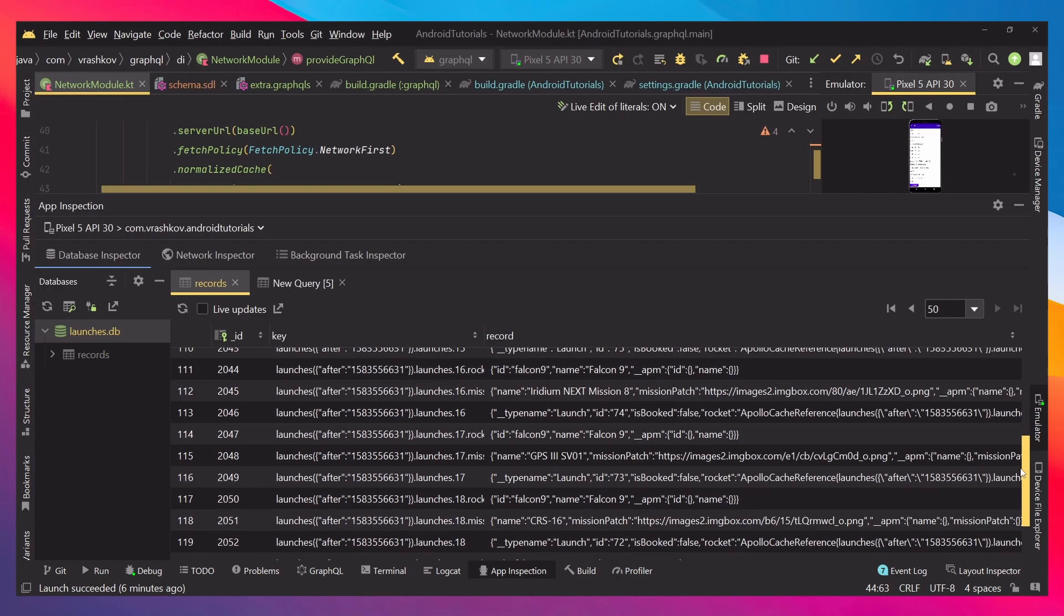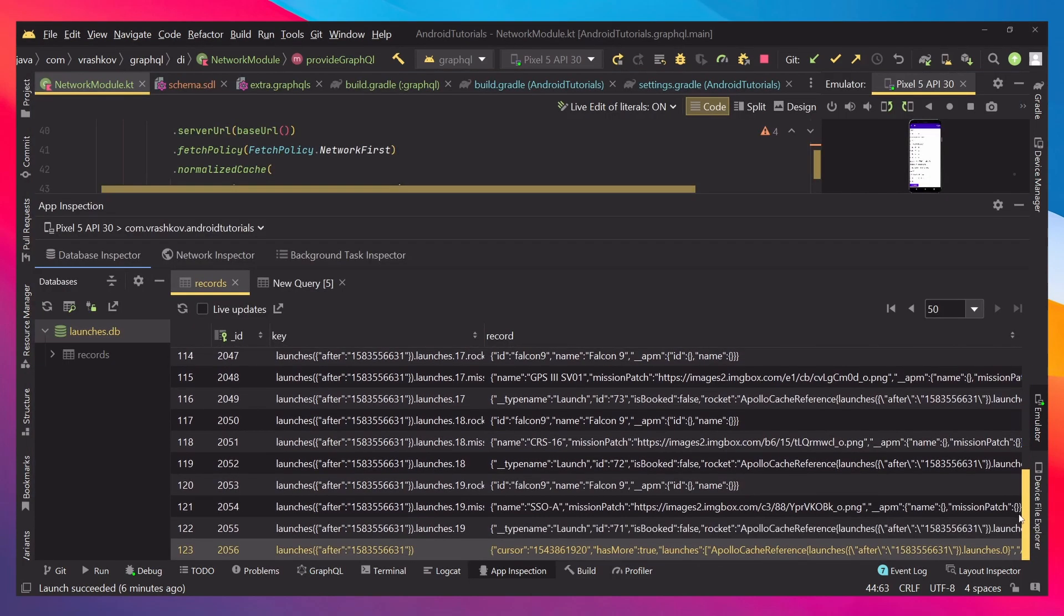Now we can see that it's not ideal the way Apollo is returning our results. Actually it's not ideal how it's saving them. We would like to change this.